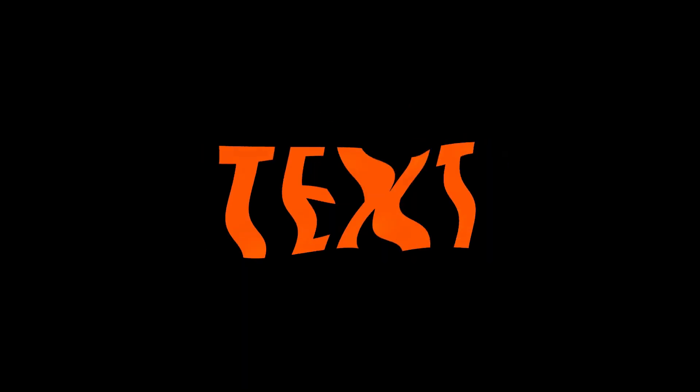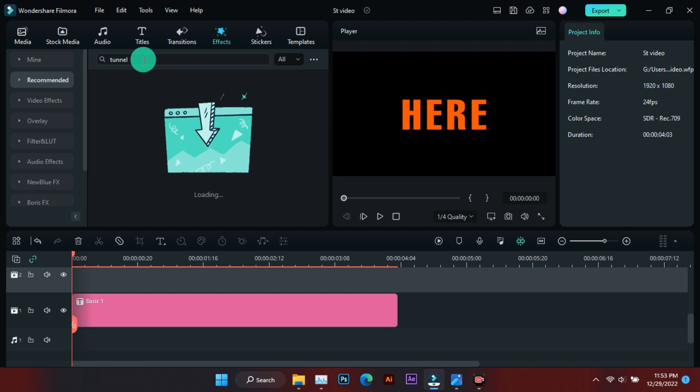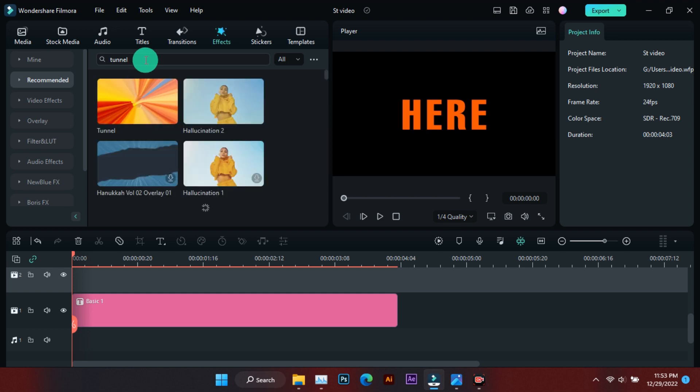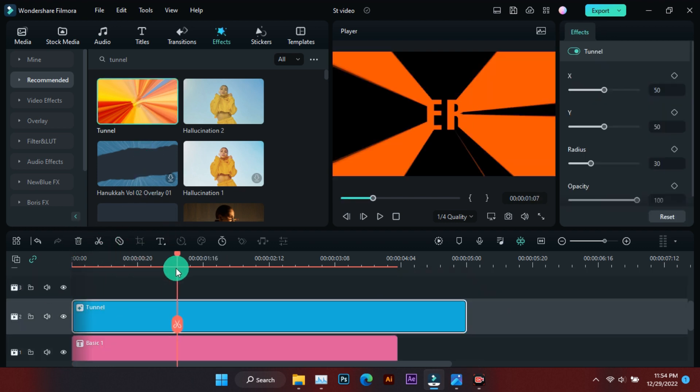Today we will make five text animations in Filmora, and it will take less than one minute to make each text animation. Only one effect has been applied on each text. So let's make these text animations one by one. First, you have to write your text, then come to Effects and in the search options enter the name of the effect. The name of the effect used in the first text is 'Tunnel'. Almost all text animations follow these same steps, which is easy enough.